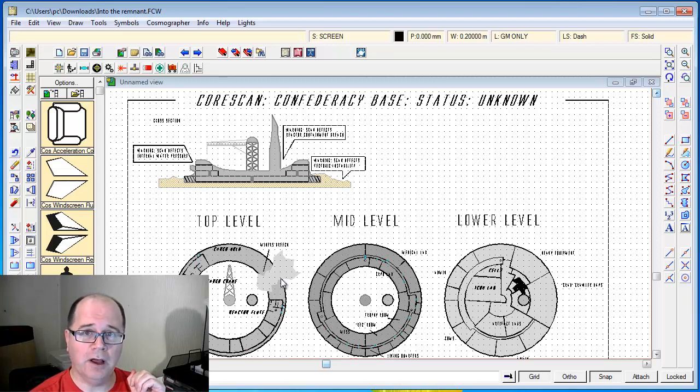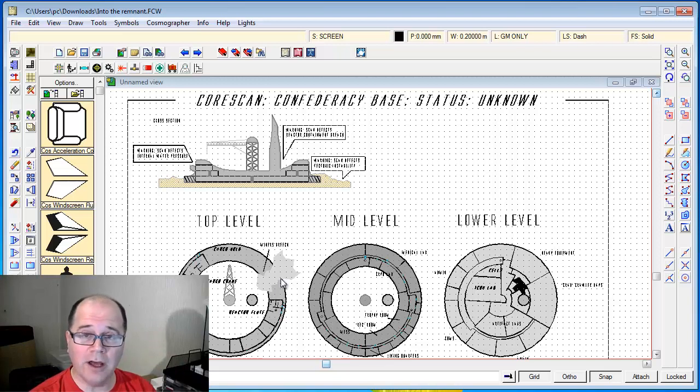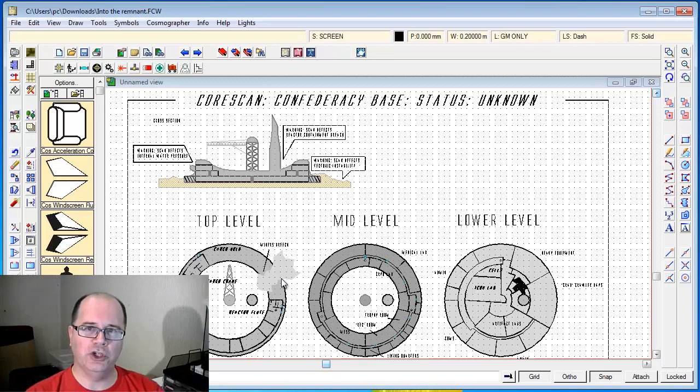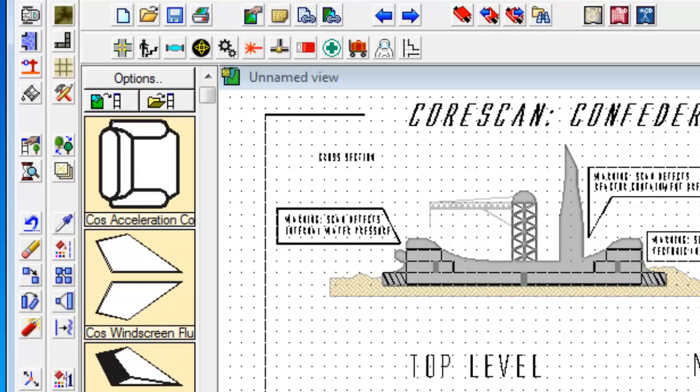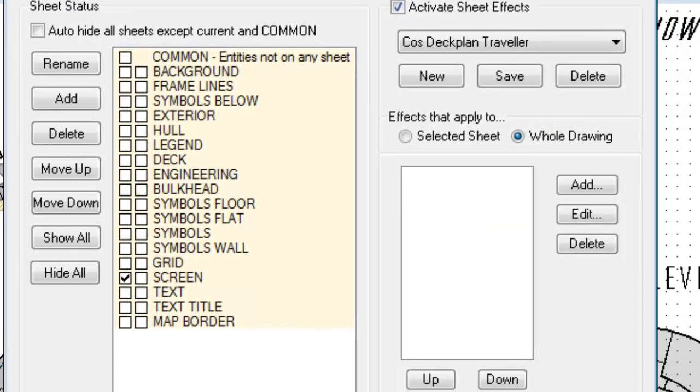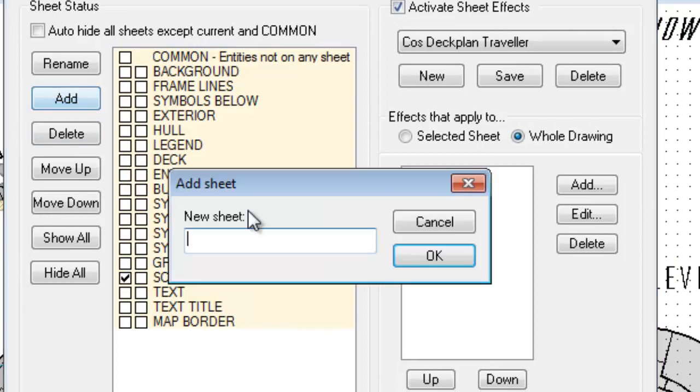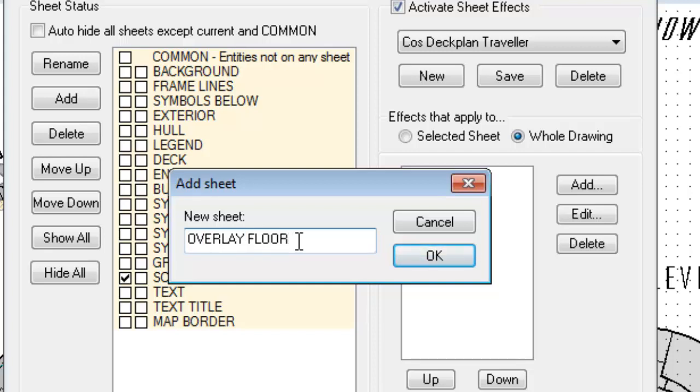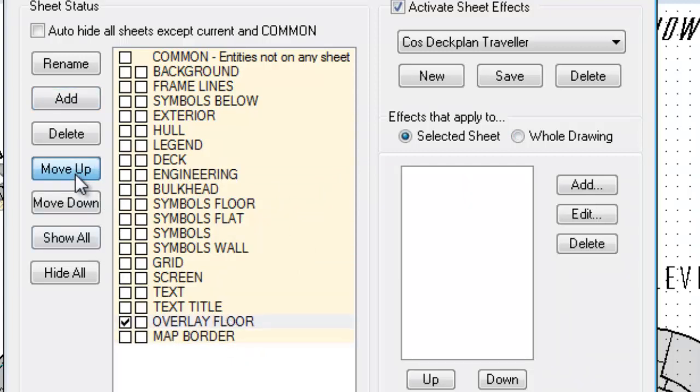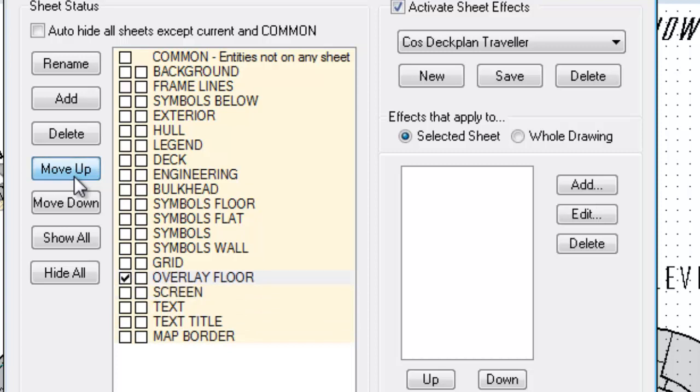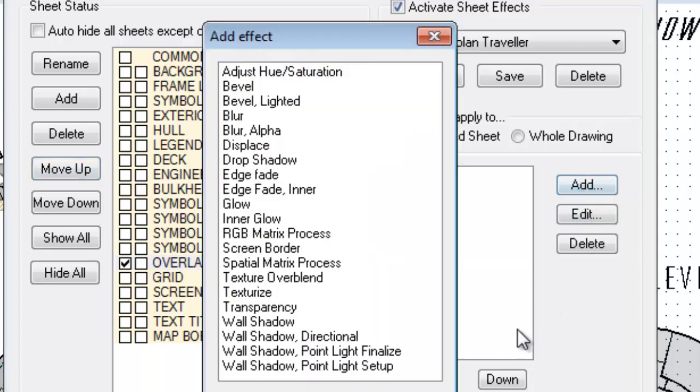What I want to be able to do is first of all put that on a separate sheet, and then I'm going to apply a special effect on it so it will be partly transparent and have an outline around it automatically. More importantly, I want to make sure that it is on the very top of all of the elements. We're going to do that by clicking over here on the sheet and effects. I'm going to add a new sheet and call this overlay floor. I'm going to click OK. I'm going to move it up in the stack slightly so it's not overlapping the border or the text, but it is overlapping everything except for grid, screen and text - it's going to sit over the base but not over any text there.